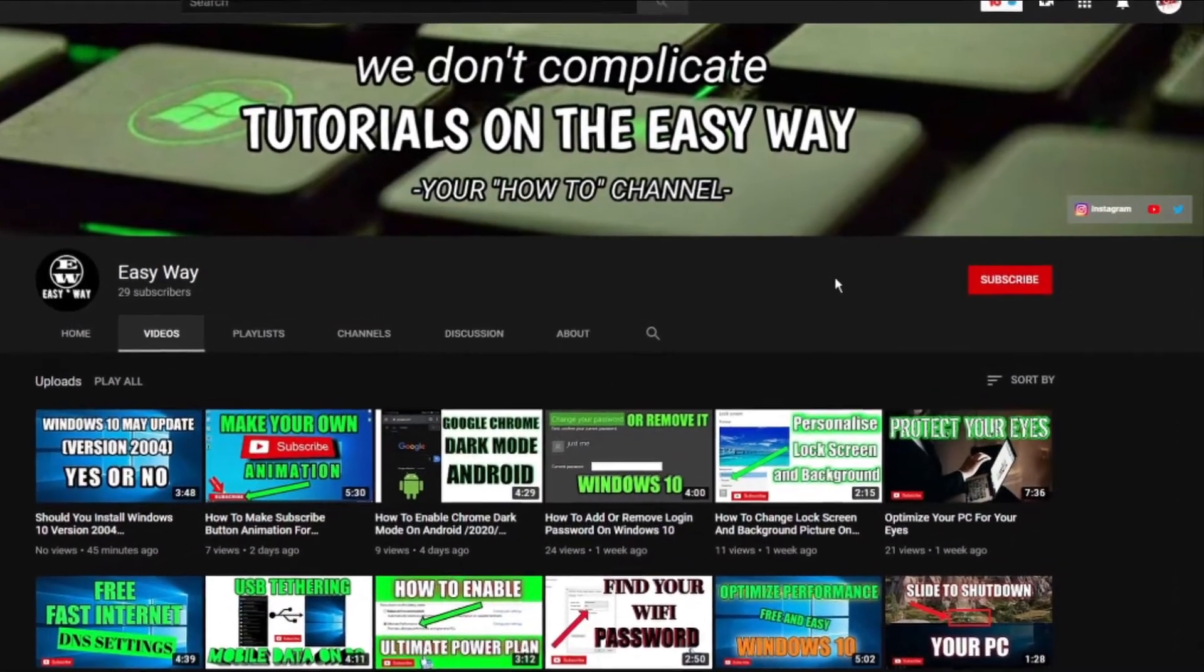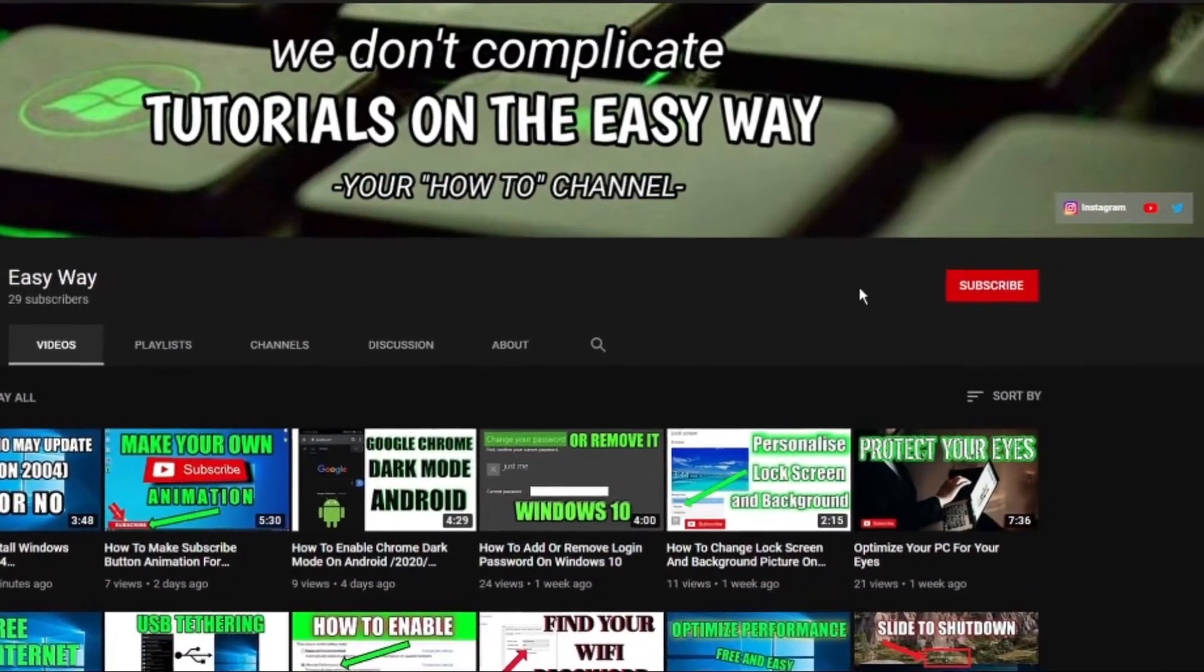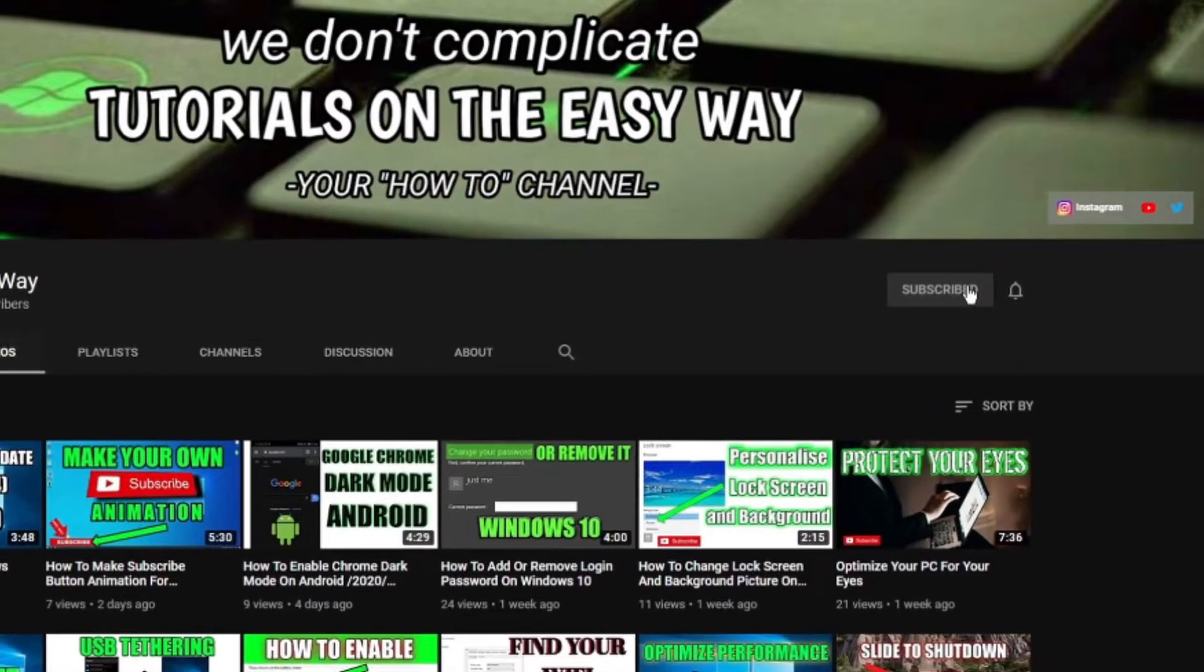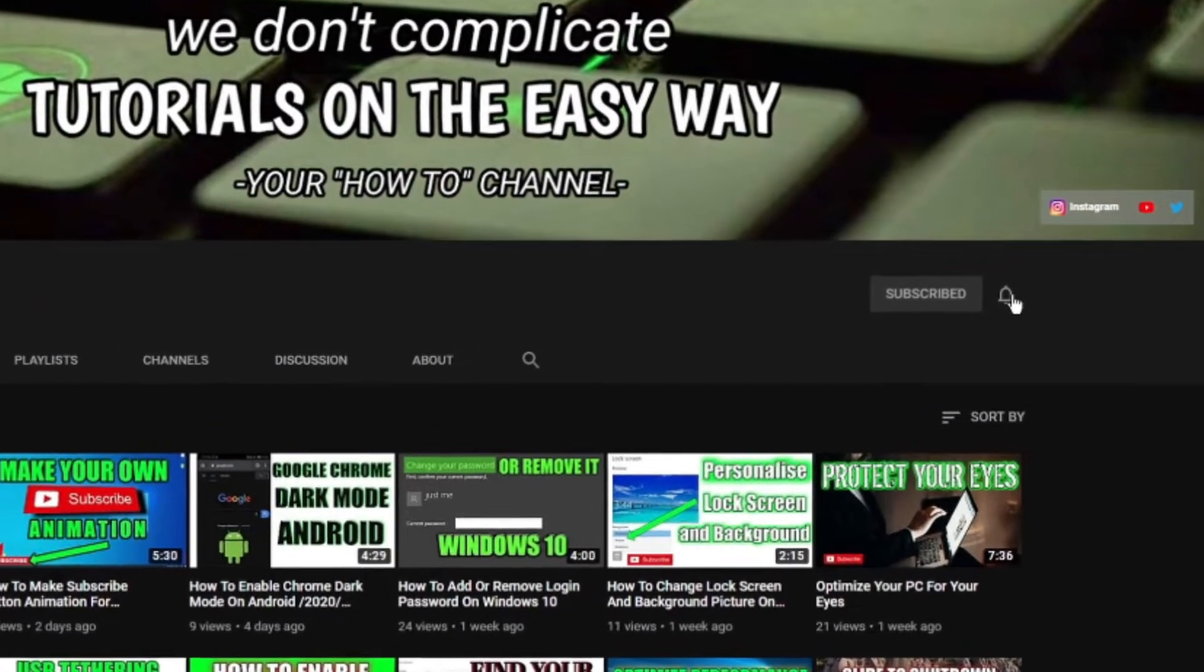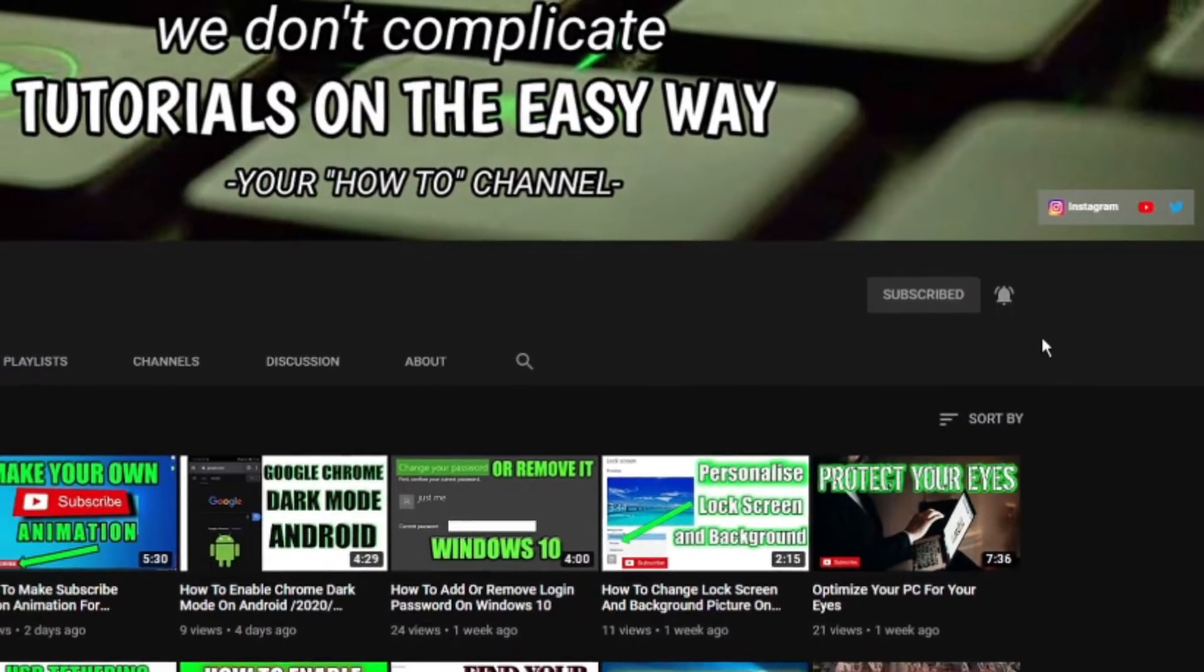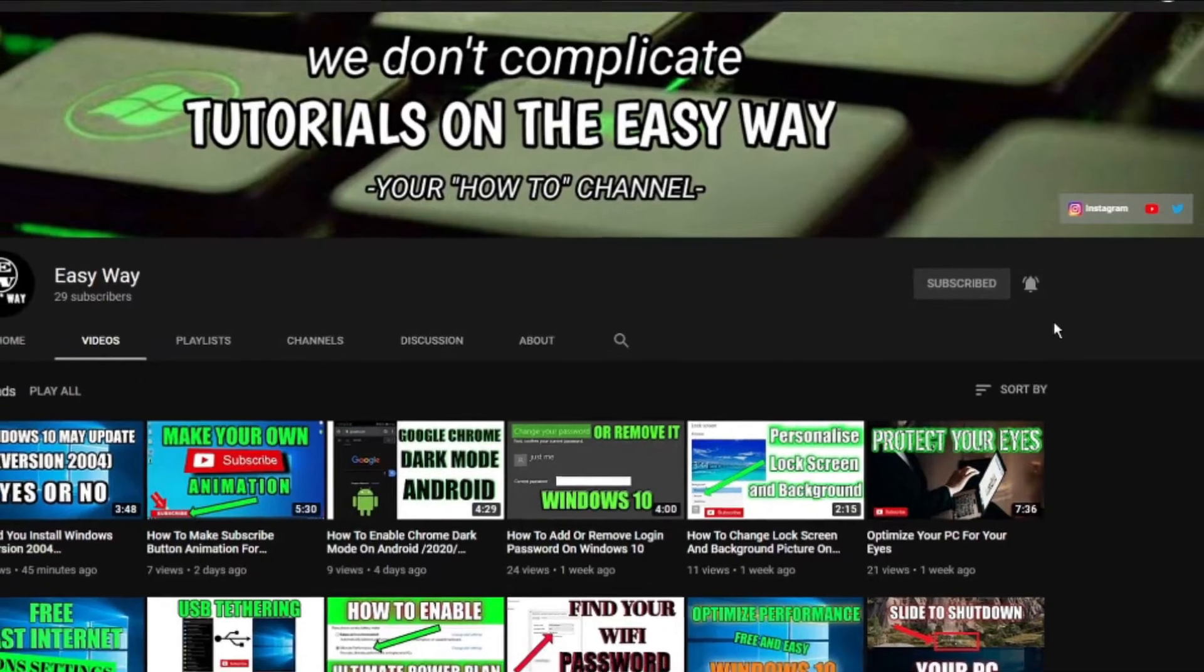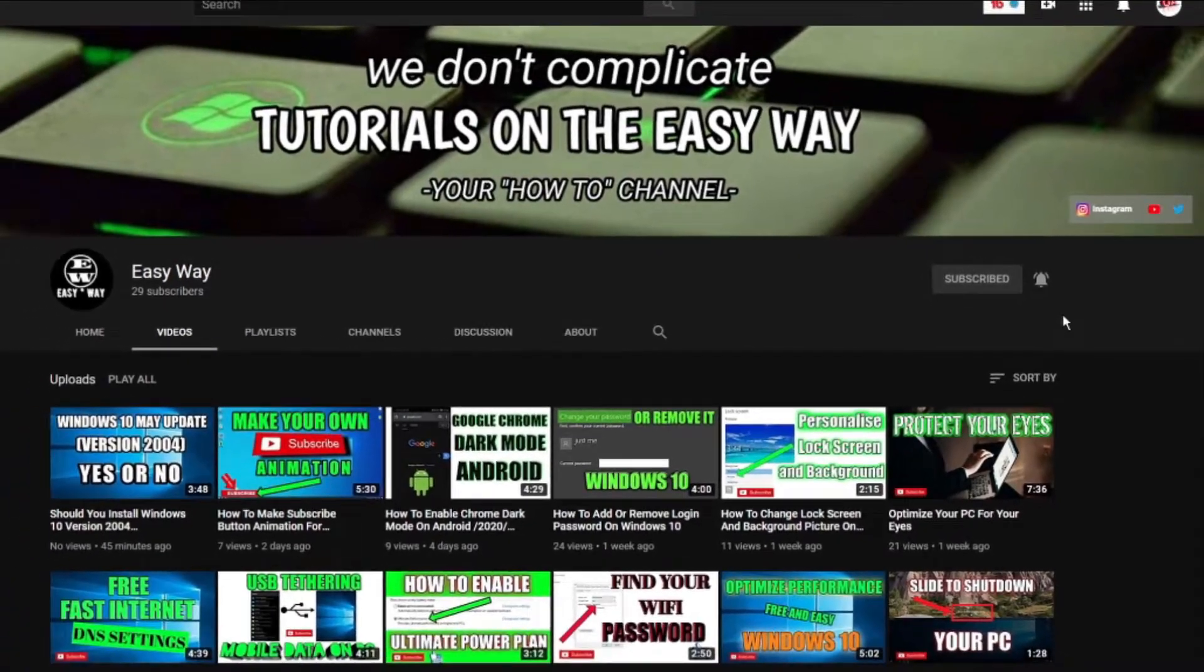Hi, and welcome to my channel. If you are new here, be sure to subscribe and click that bell button so you can get notification when my new easy way tutorial is out.